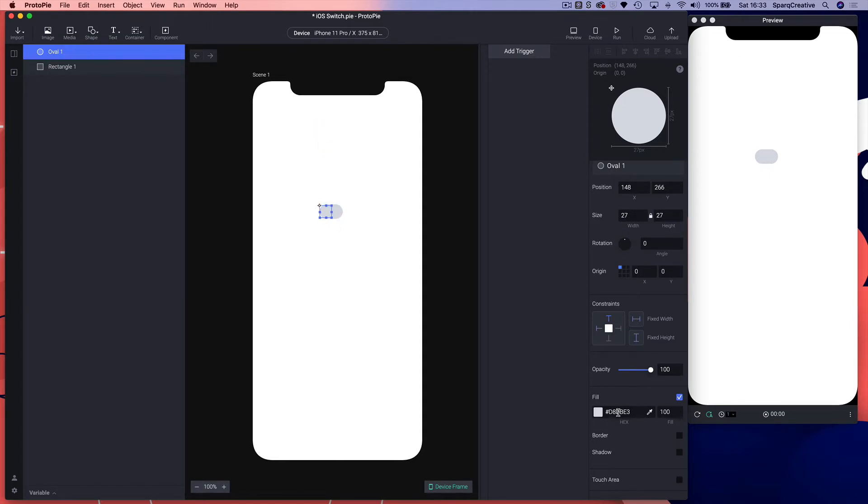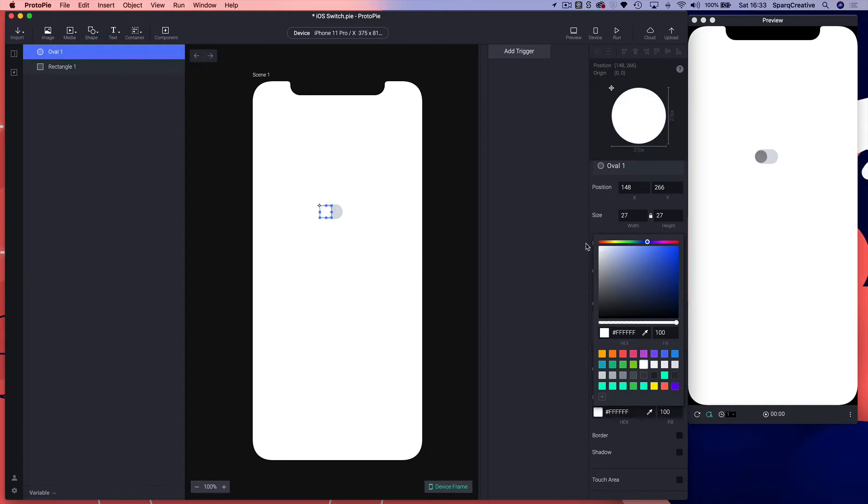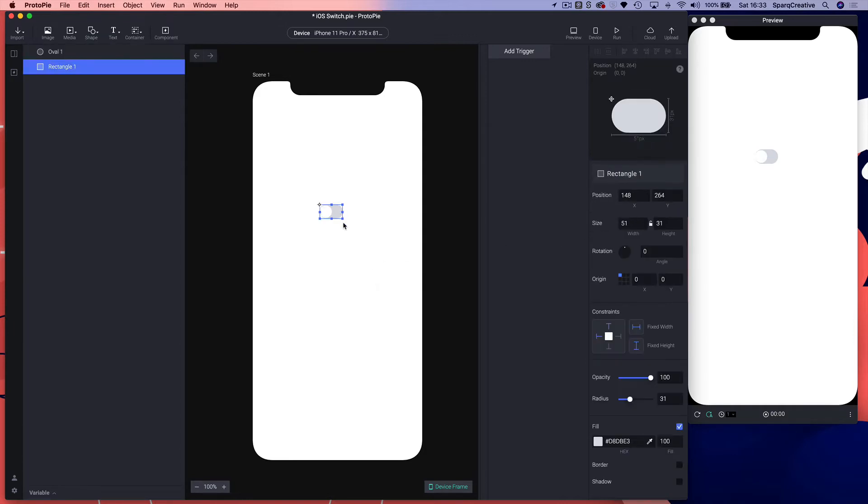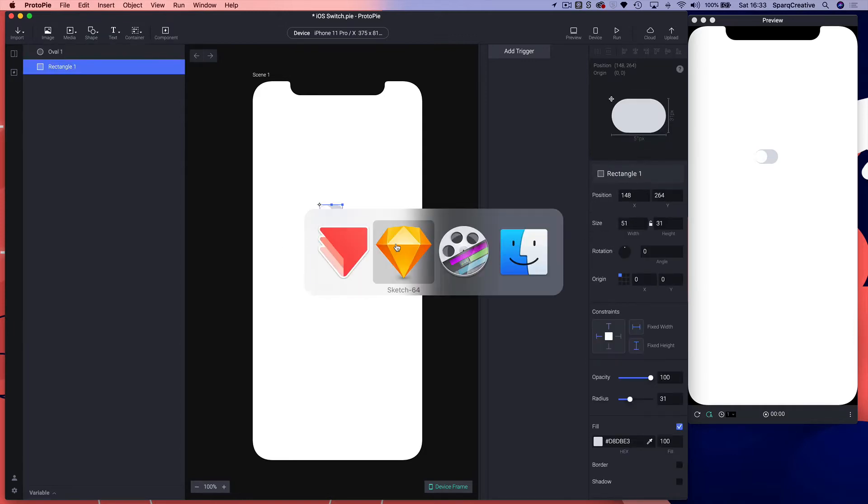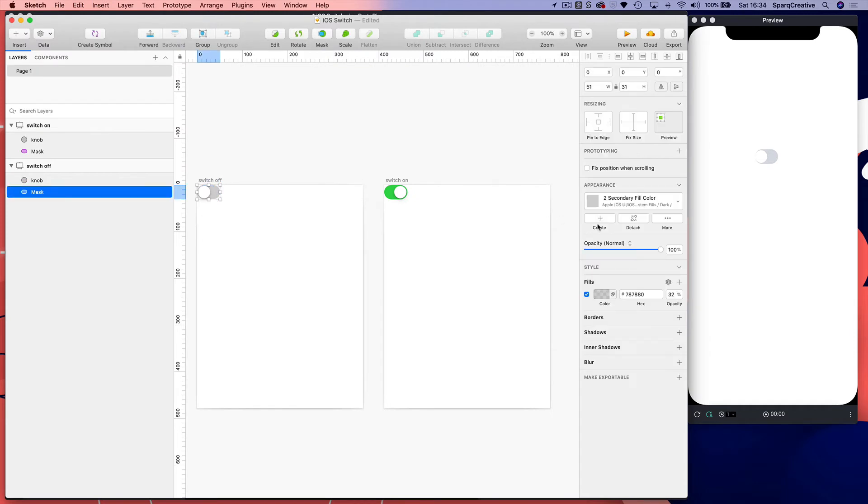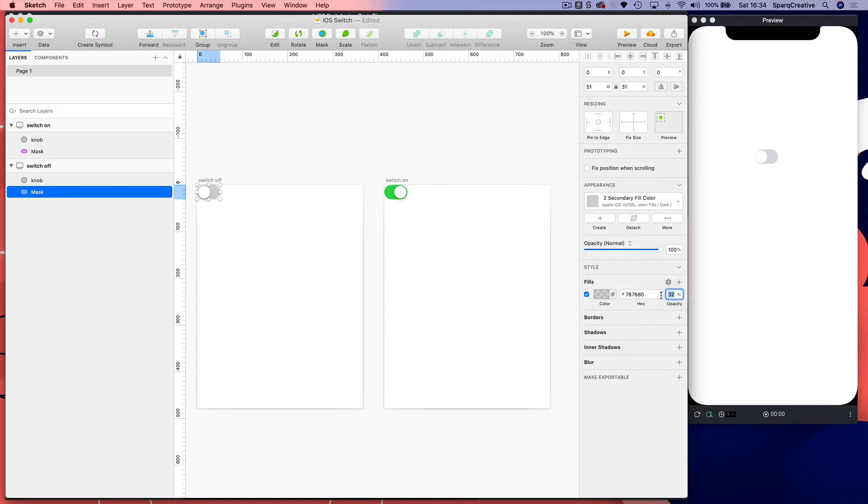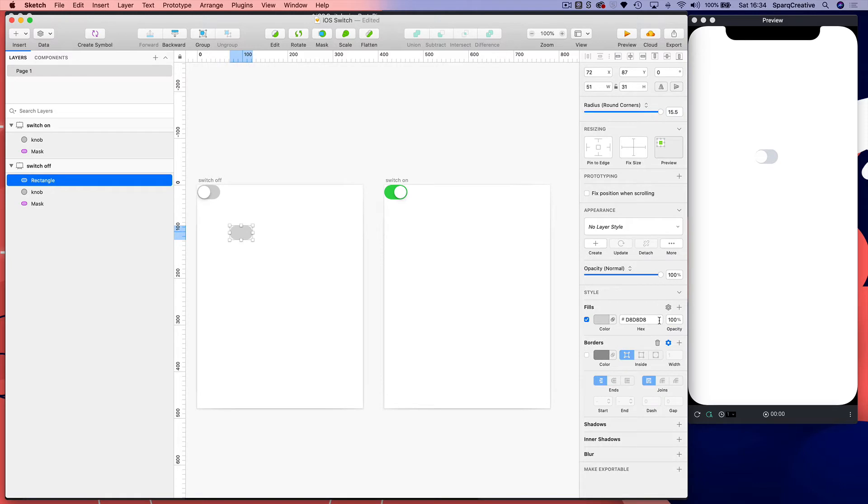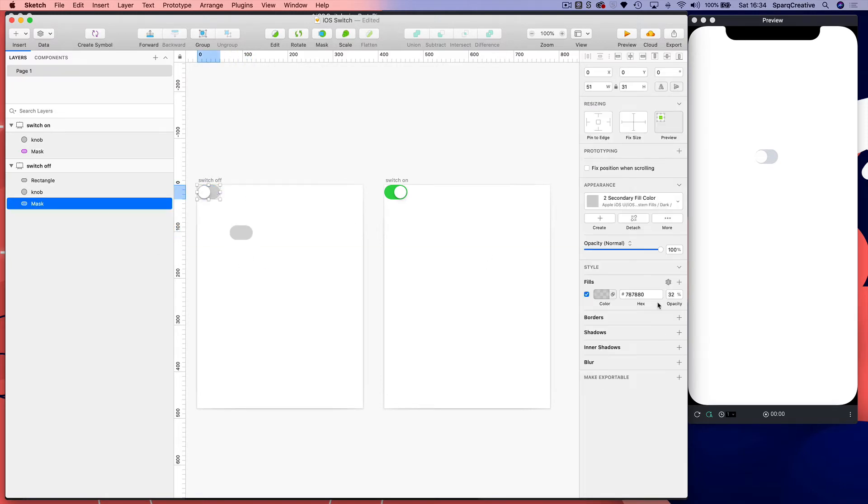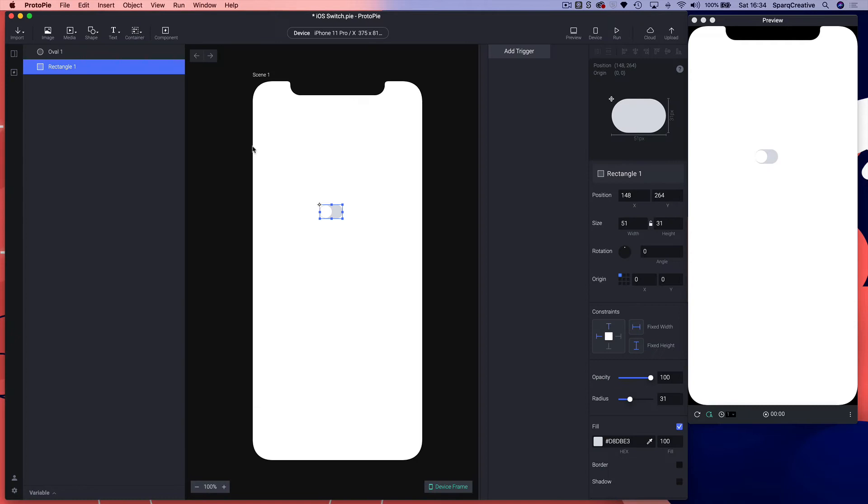Let's change that color to white and get that gray color, which is at 32 opacity. We'll set that to 32 on the fill.